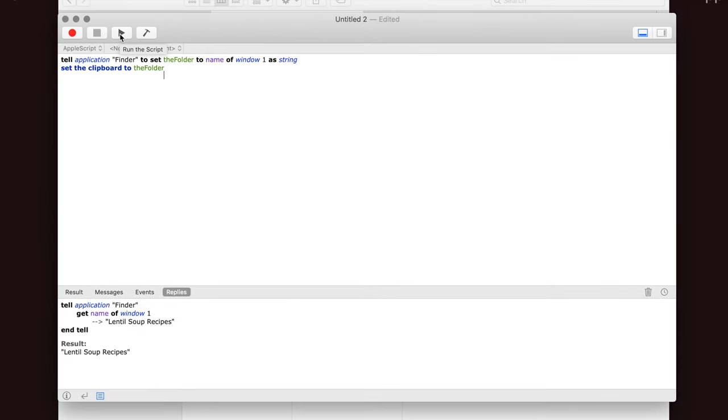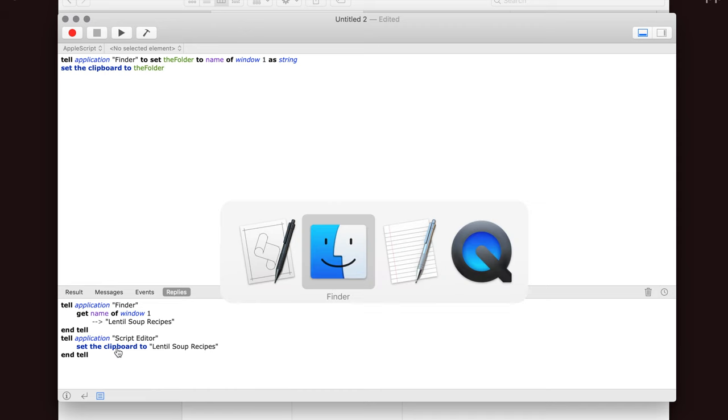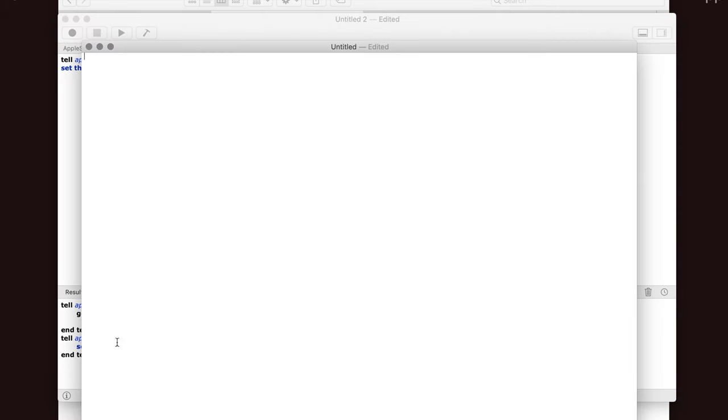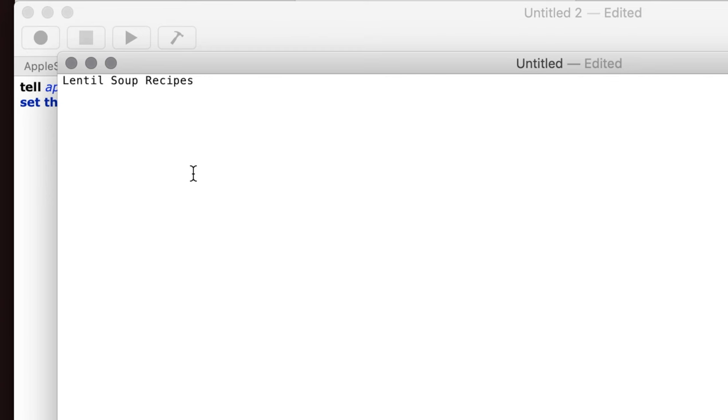If we run this, we get Lentil Soup Recipes and it's on the clipboard. And the way that I know it's on the clipboard is I can go over here to TextEdit and I can paste it in and there it is.